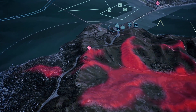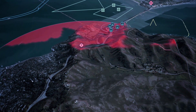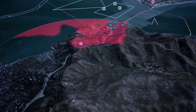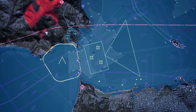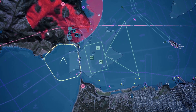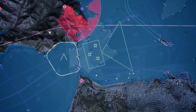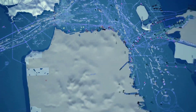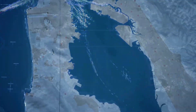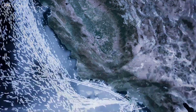In many applications it is vital to know the area covered by sensors. With this technology, Luciad is the world leader for real-time situational awareness.